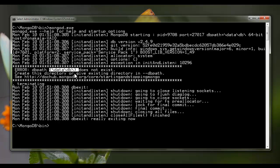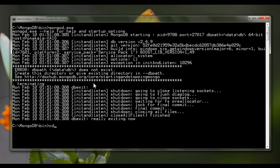You can also create the data directory in any other location on your hard drive other than C drive, but you need to specify the path of that data directory for MongoDB using the flag --dbpath at the time of starting the MongoDB server. Anyway, I will demonstrate that flag after creating the C:\data\db directory. Let me create that now.